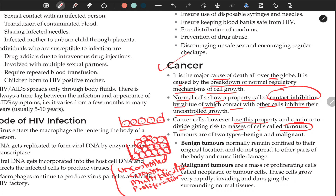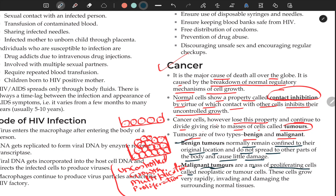Tumors are of two types: benign and malignant. Benign tumors normally remain confined to their original location, do not spread to other parts of the body, and cause little damage. Malignant tumors are masses of proliferating cells called neoplastic or tumor cells. These cells grow very rapidly, invading and damaging the surrounding normal tissue — this is actual cancer.